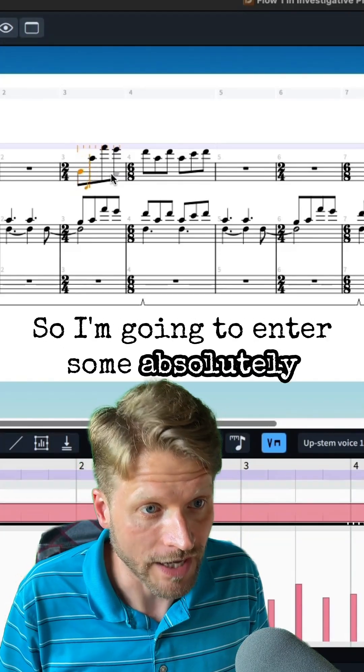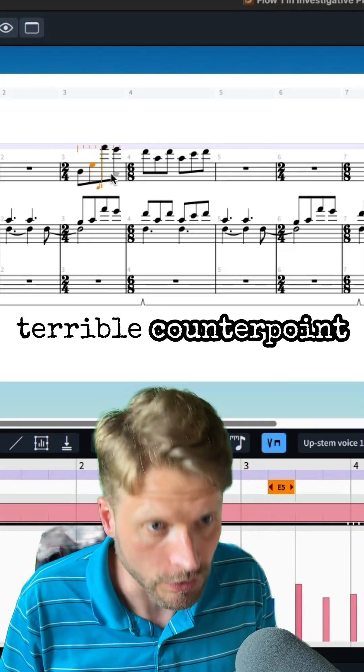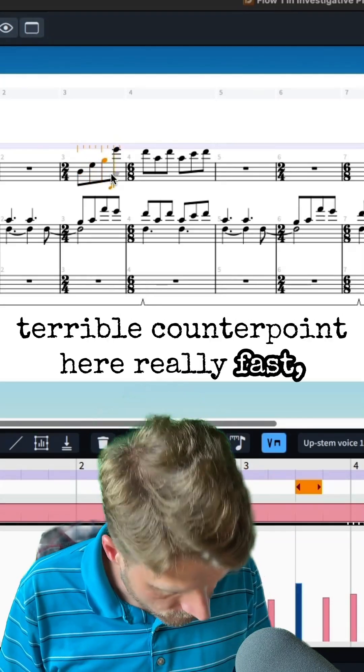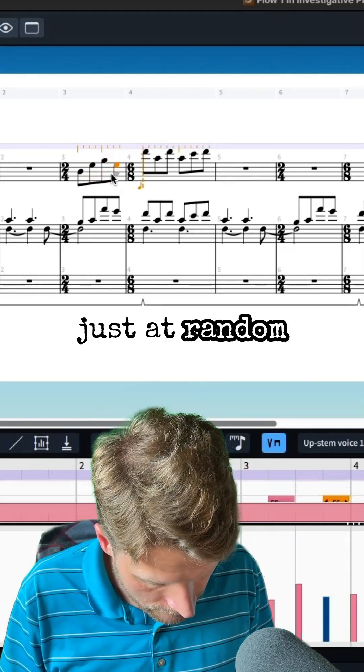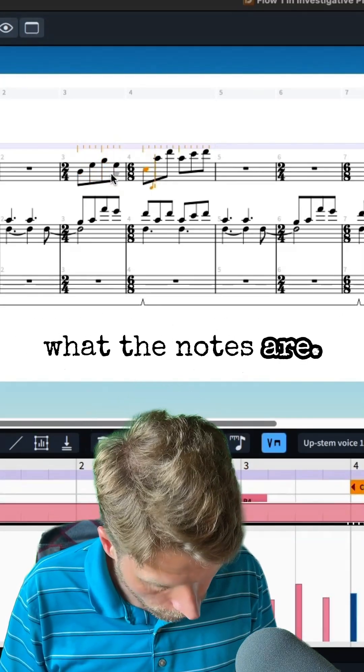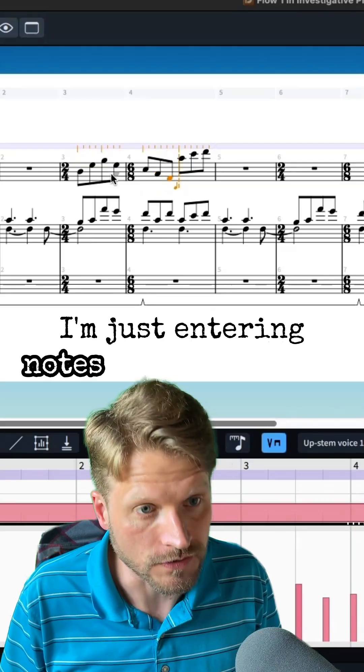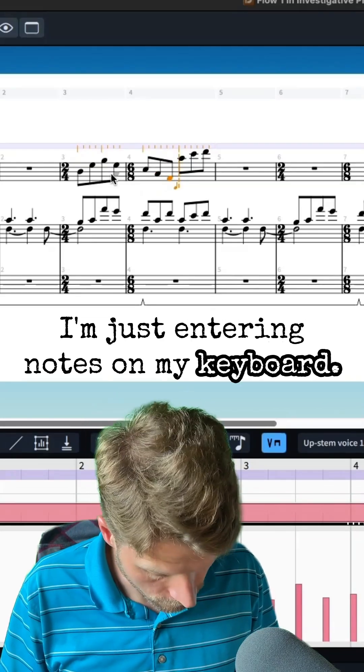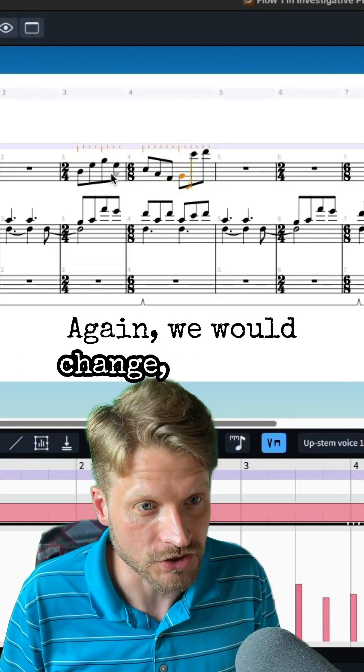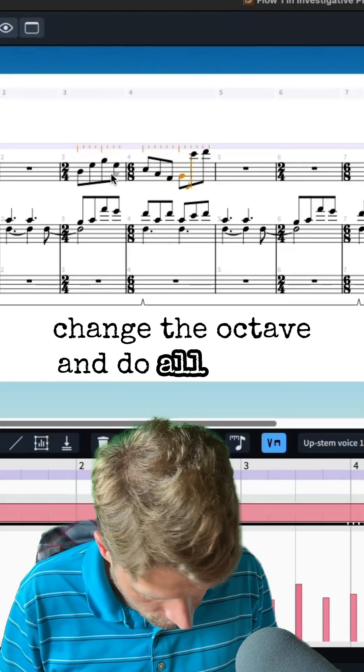So I'm going to enter some absolutely terrible counterpoint here really fast, just at random, because we don't care what the notes are. I'm just entering notes on my keyboard. Again, we would probably change the octave and do all kinds of things, but do you see how cool this is?